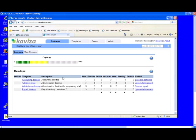To manage Kaviza, you simply provision desktops across the grid and Kaviza automatically distributes that load across the servers. In this view, we see that we have four different types of desktop images set up within Kaviza and we have nine users that are actively using the grid currently. We also see a capacity meter that shows us that 50% of the entire grid's capacity is currently in use.